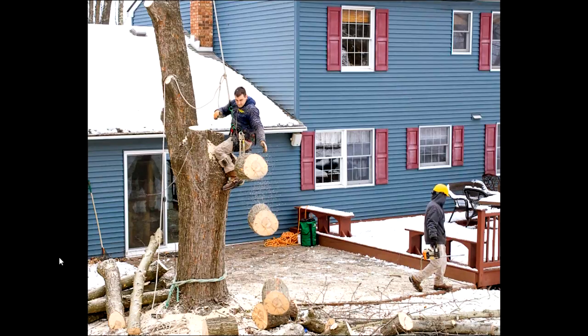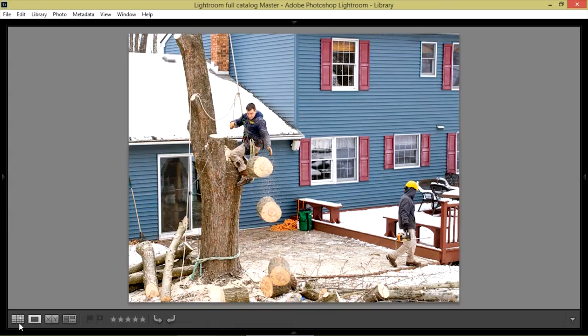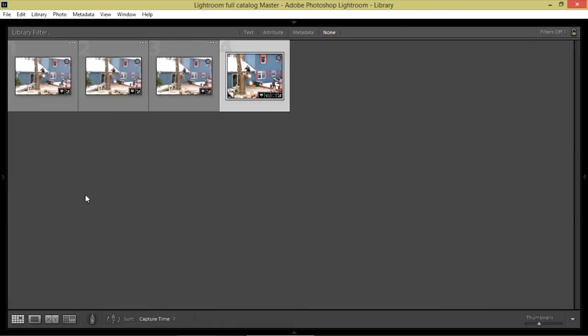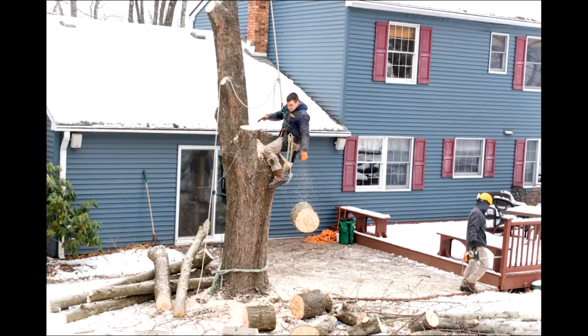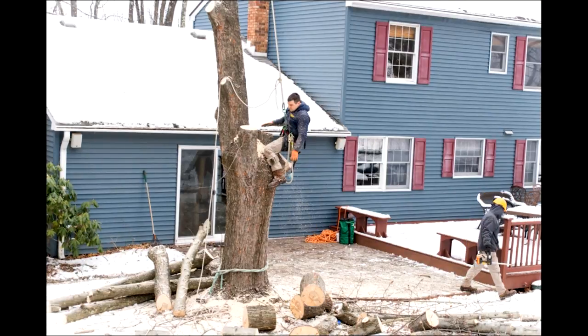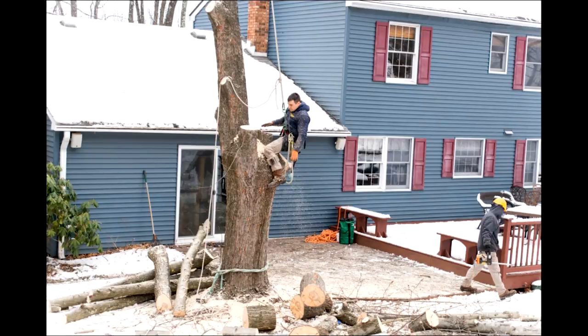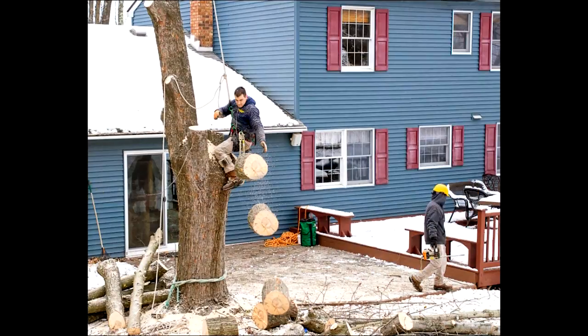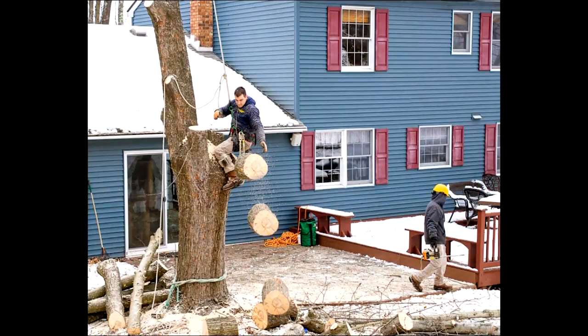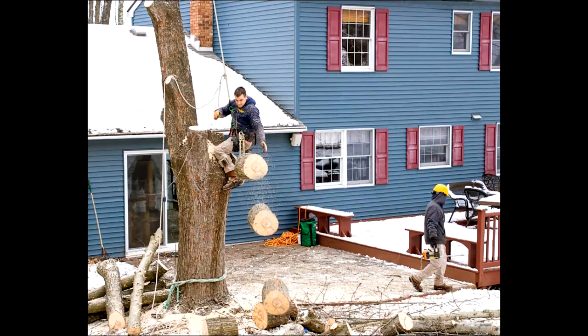So let's look at the original shots. I'm in Lightroom right now. Here's our first shot. Here's our second shot with the log just a little lower. And here's our third shot. So I'm going to combine these three shots in Photoshop so we can get a little bit of an idea of the action and see the succession of this log falling out of the tree.